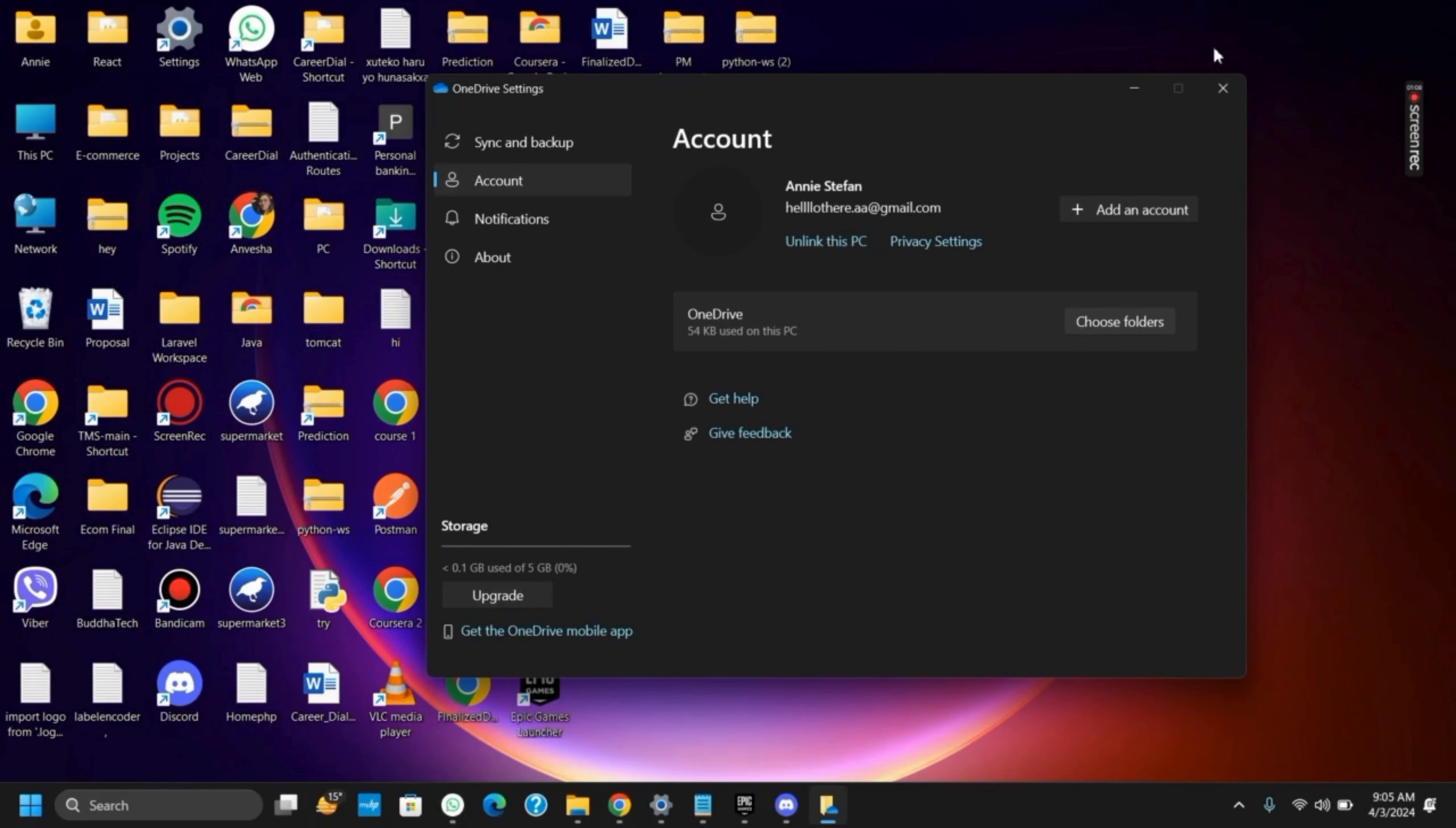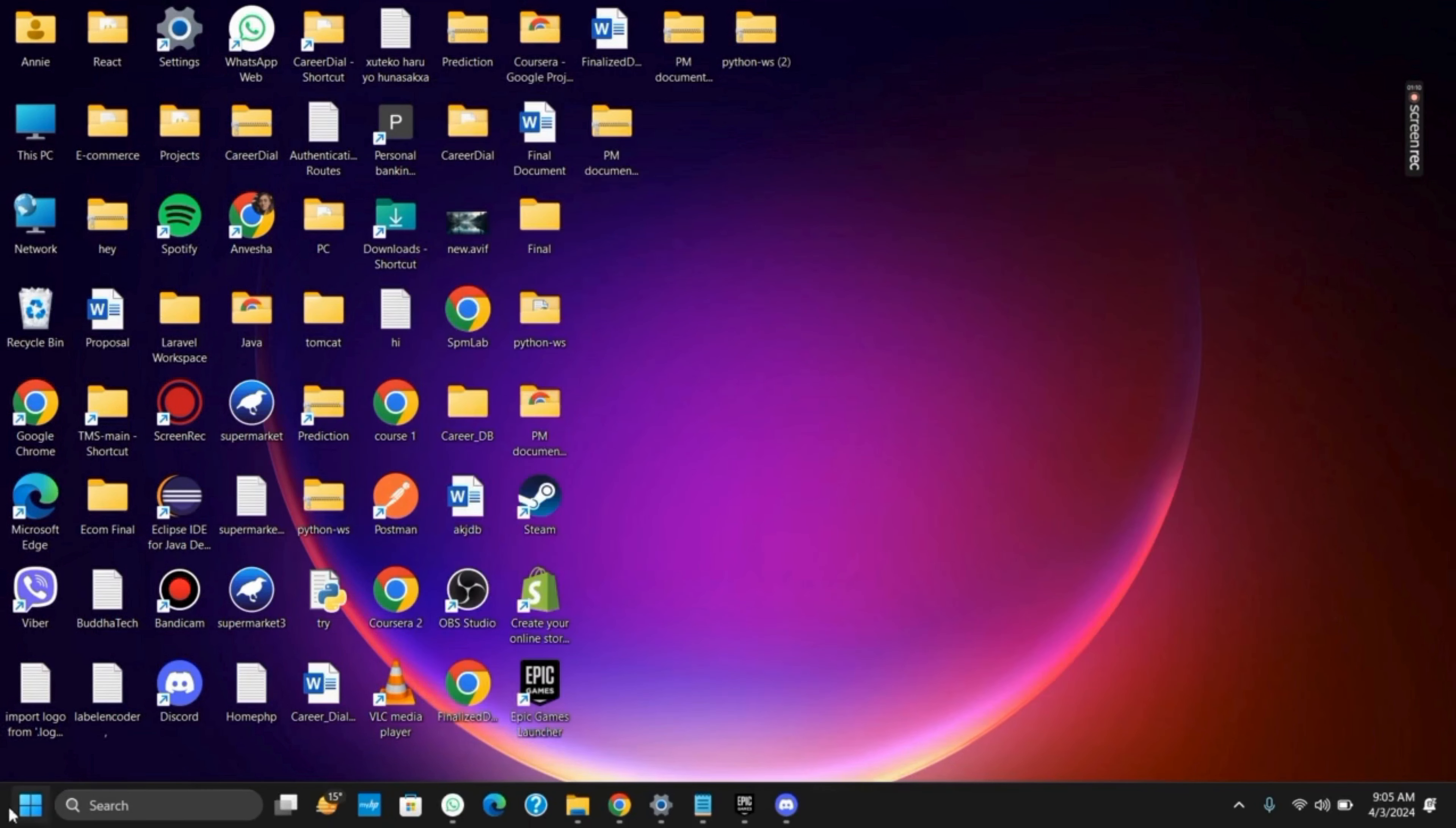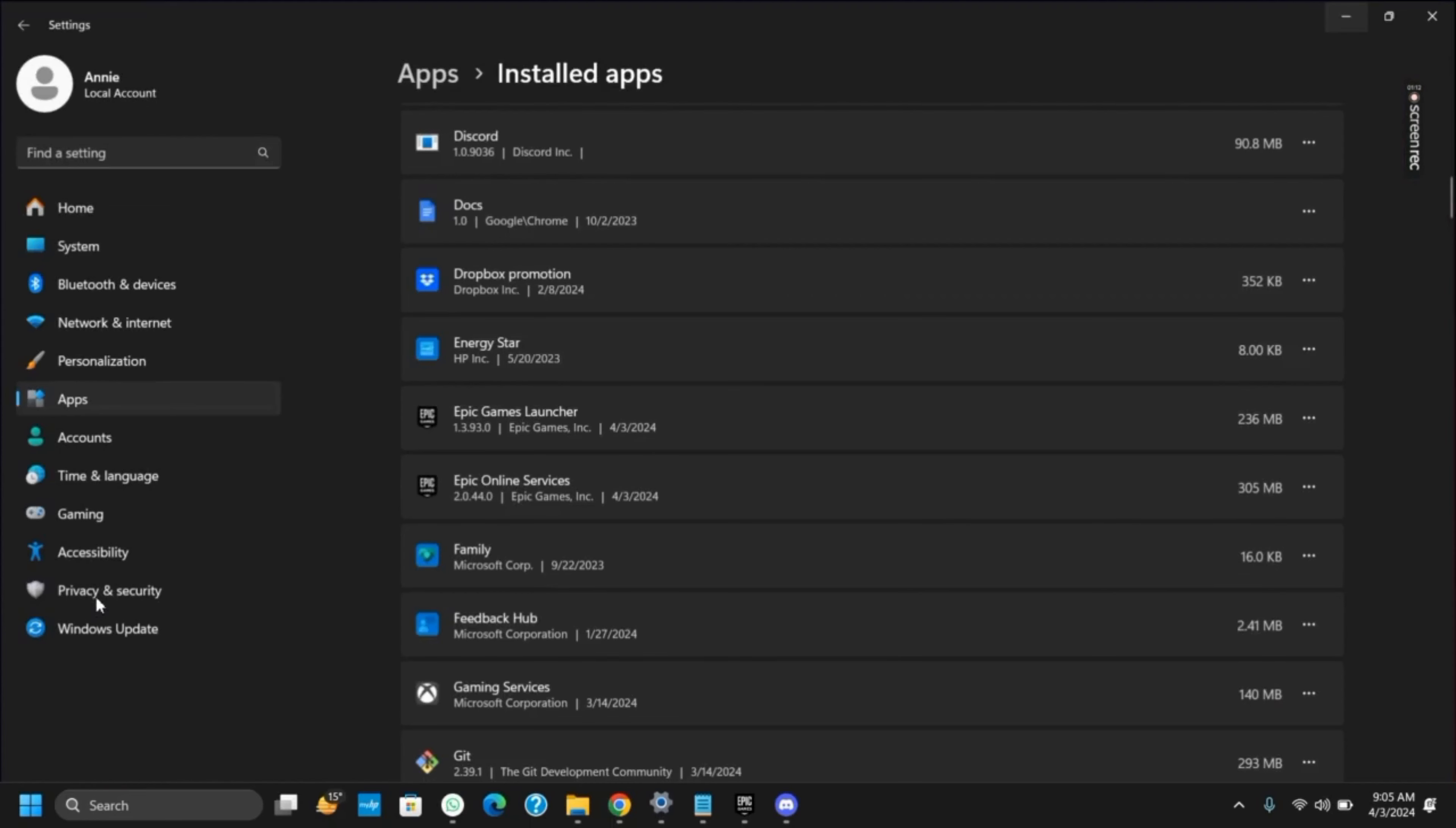Once this is done, let's move on to uninstall it from your Windows 11. For that, click on the start button and go to settings.